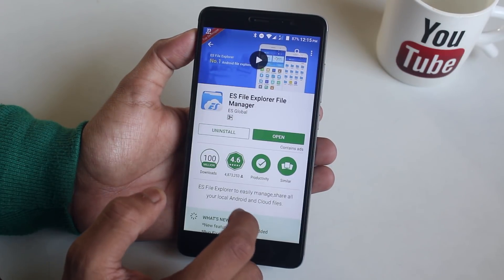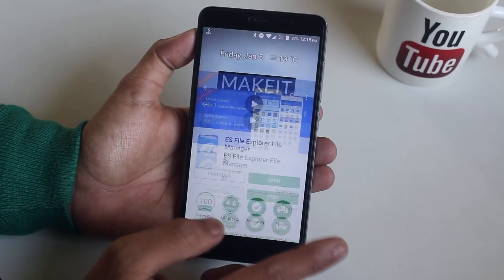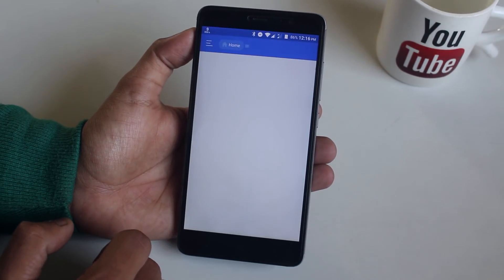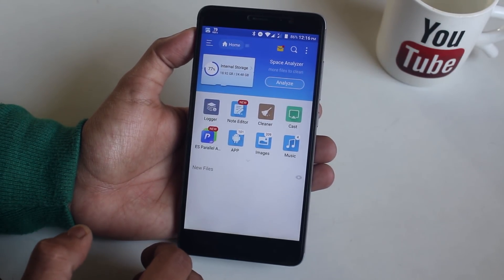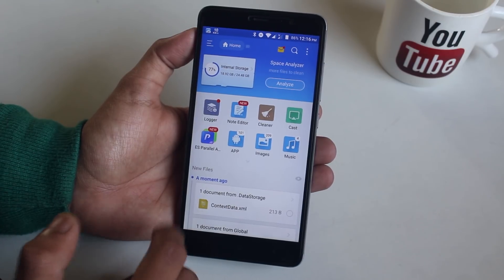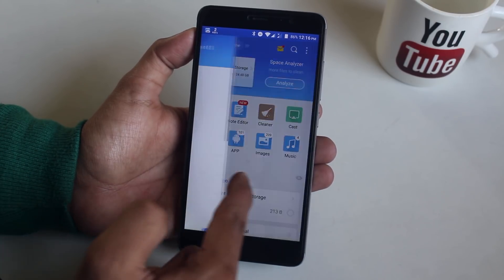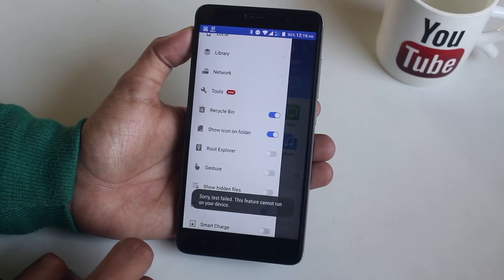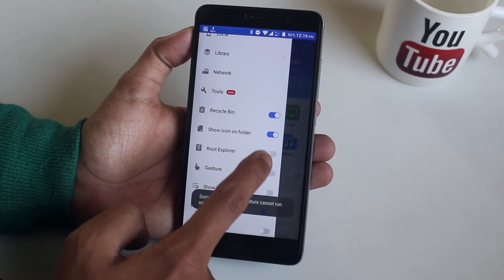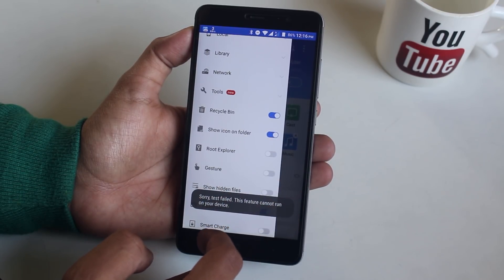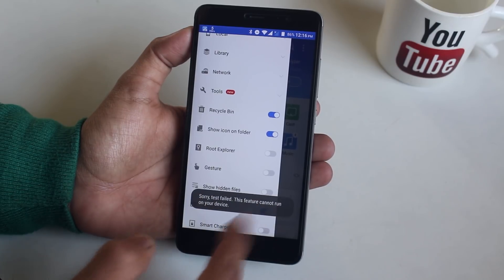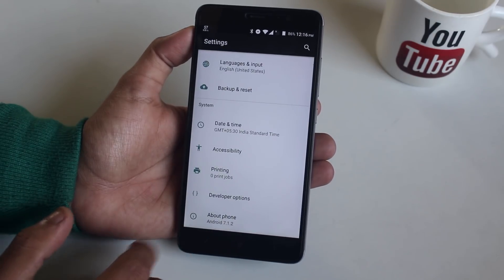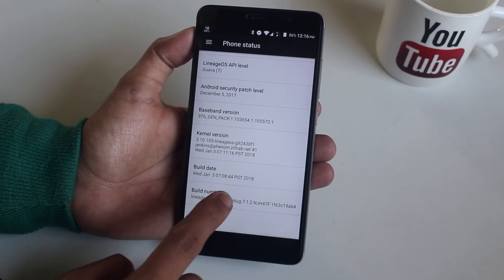Now we need to download ES File Explorer — all the important links will be listed in the description box below, so do not worry. Open the app and swipe from the left to get access to root explorer. Tapping on the toggle doesn't do anything yet, so all we have to do is go to Settings and About Phone, then tap on Build Number seven times to get developer options.